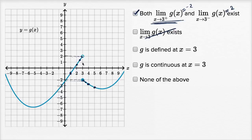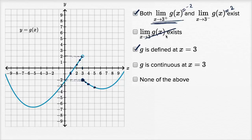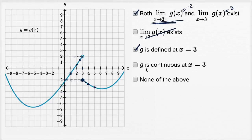Is g defined at x equals three? When x equals three, we see a solid dot right there, so it is indeed defined. Is g continuous at x equals three? For continuity, the limit must exist, the function must be defined, and the function value must equal the limit value. The function is defined there, but the limit doesn't exist there, so it cannot be continuous. I wouldn't click none of the above because I've already checked two things — both one-sided limits exist, and g is defined at x equals three.